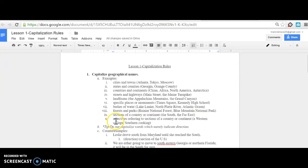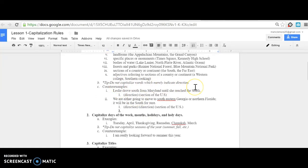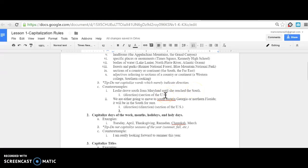But do not capitalize words which merely indicate direction. For example, 'Leslie drove south from Maryland until she reached the South.' We don't capitalize 'south' here because it's a direction, but we do capitalize 'South' here because it's a section of the U.S.